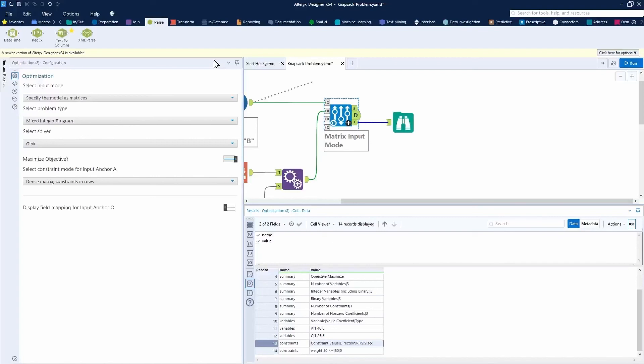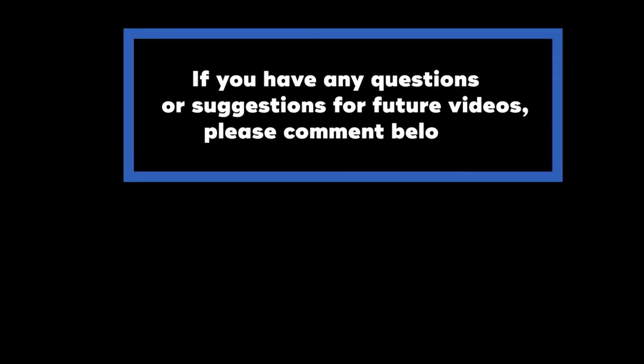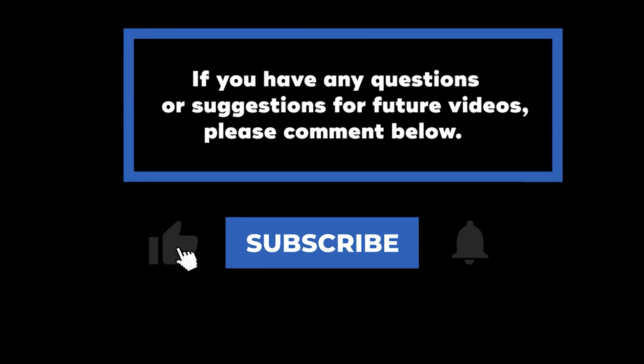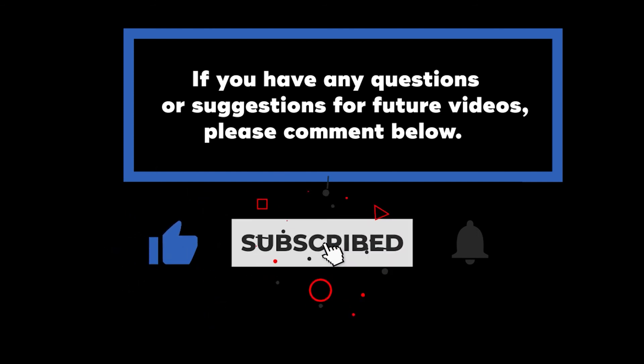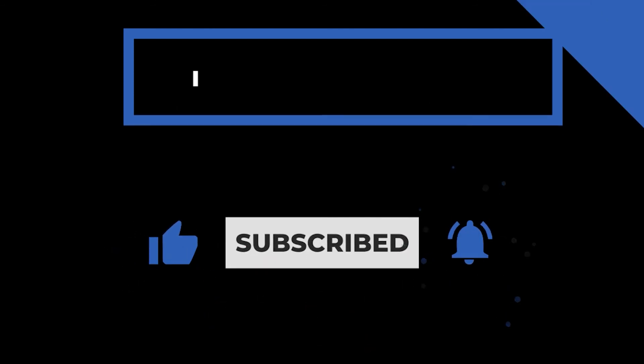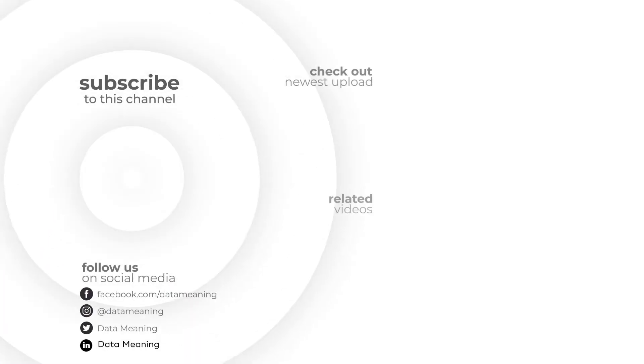So hopefully this was a good introduction. That really wraps up today's quick video intro to the optimization tool in Alteryx. If you have any questions or suggestions for future videos, please comment below. Don't forget to subscribe to know when future videos are posted. Thank you for watching.